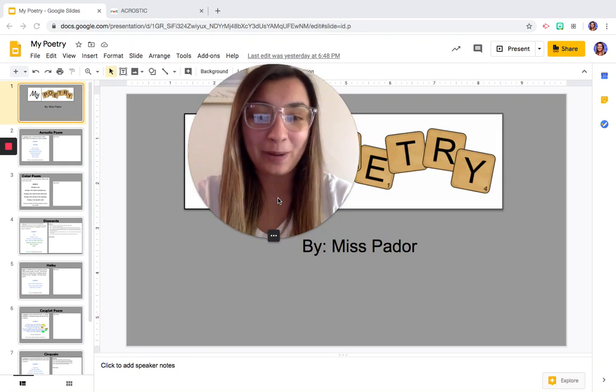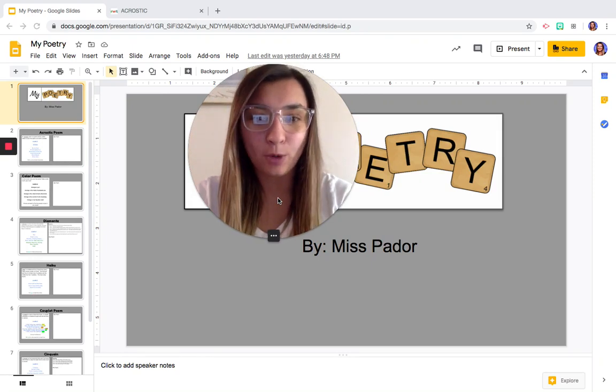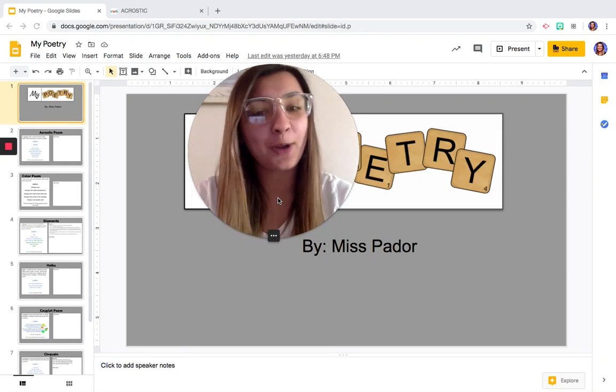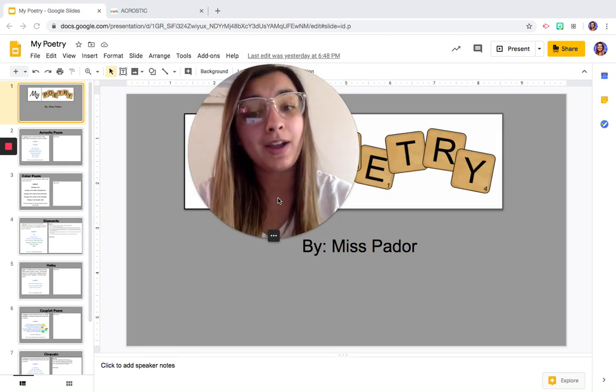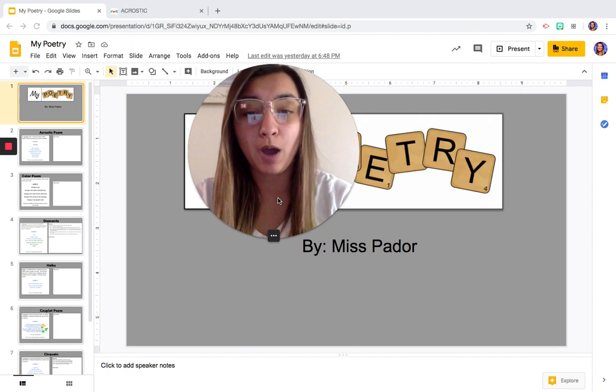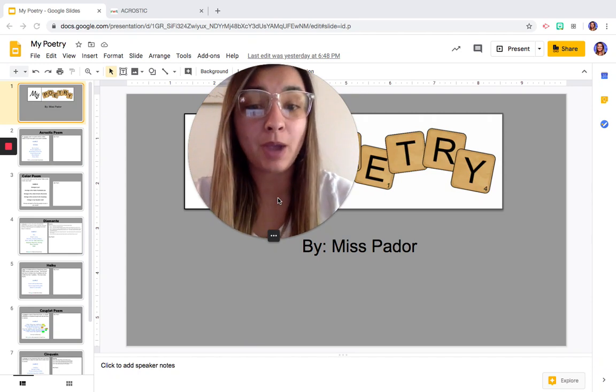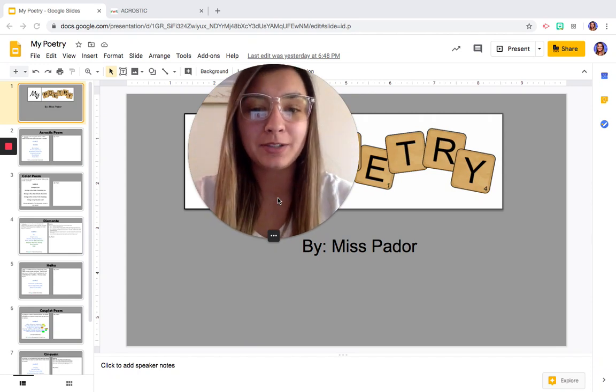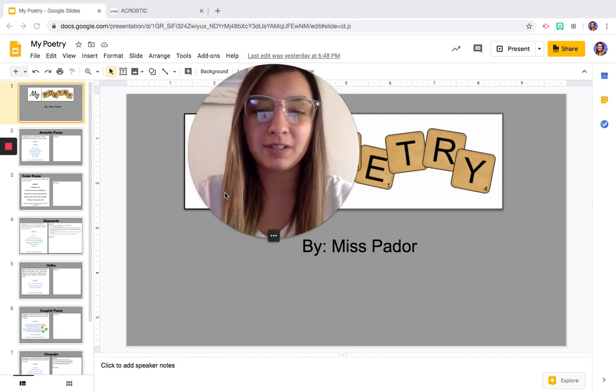Hey everyone, so we're back with another poetry lesson. We are going to be learning about another type of poem that we will be making. So let me make myself smaller and I'll see you in a sec.